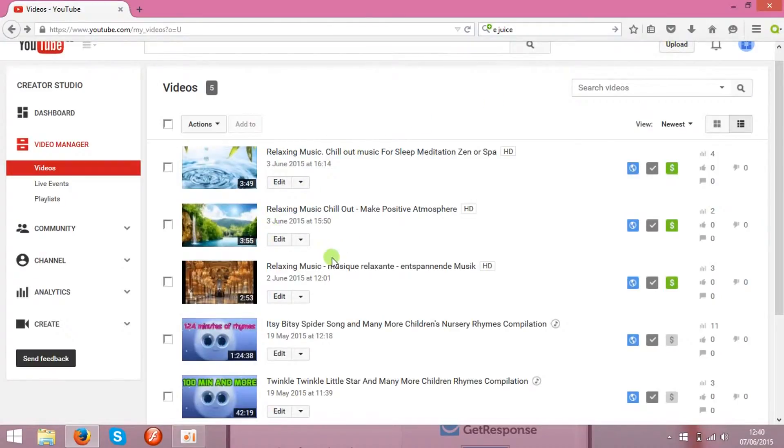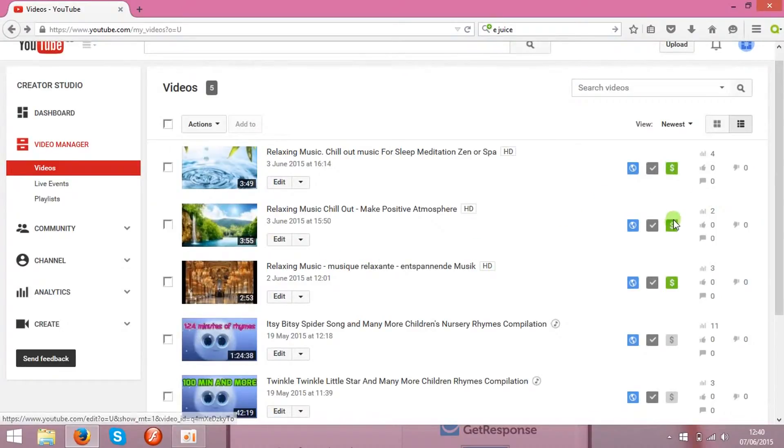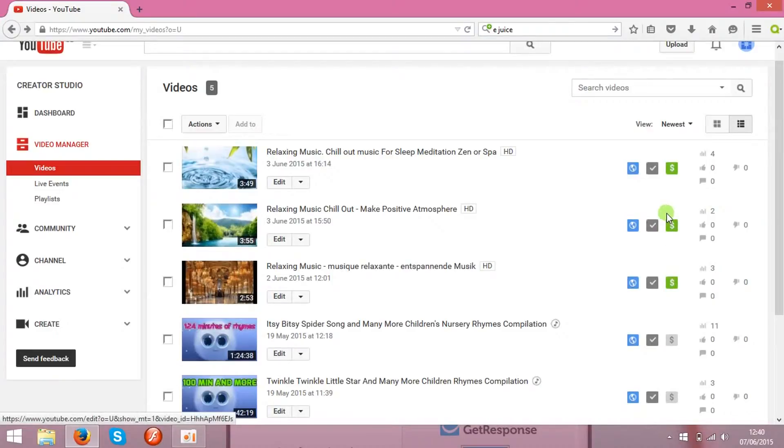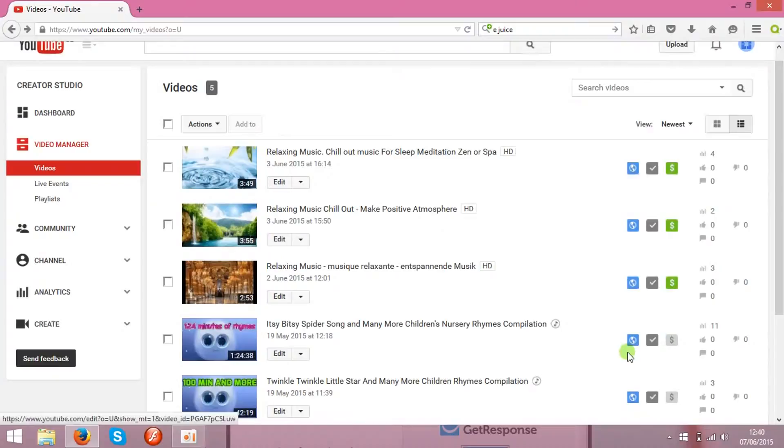So the next step is monetization. You need to monetize your clips. As you see over here I got three clips with the green dollar sign, that means they are monetized already, and these ones are not monetized.